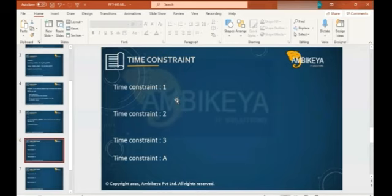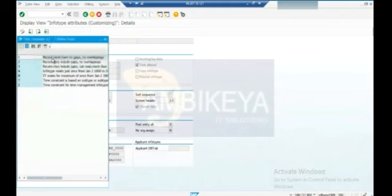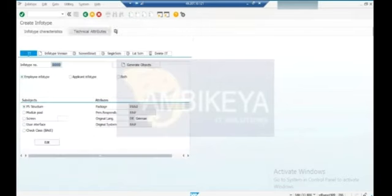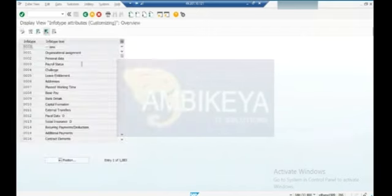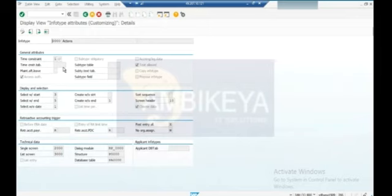Time constraint means if you see in the standard screen, the time constraint concept applies. For each and every infotype, the time constraint is maintained by standard SAP. You can see this in T-code PM01. Go to T-code PM01, give the infotype number - infotype one, two, six, whatever - and click on 'Infotype Characteristics'. You can see all the infotypes. For example, double-click on infotype zero Actions and you have the time constraint there.